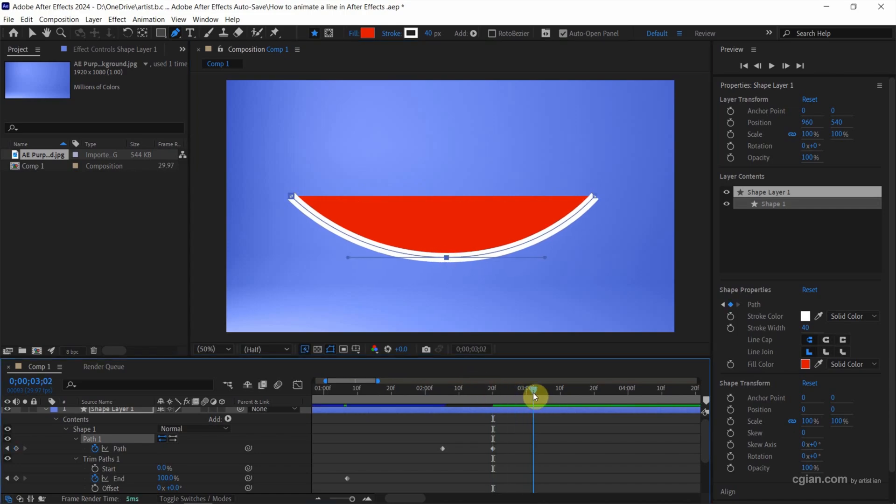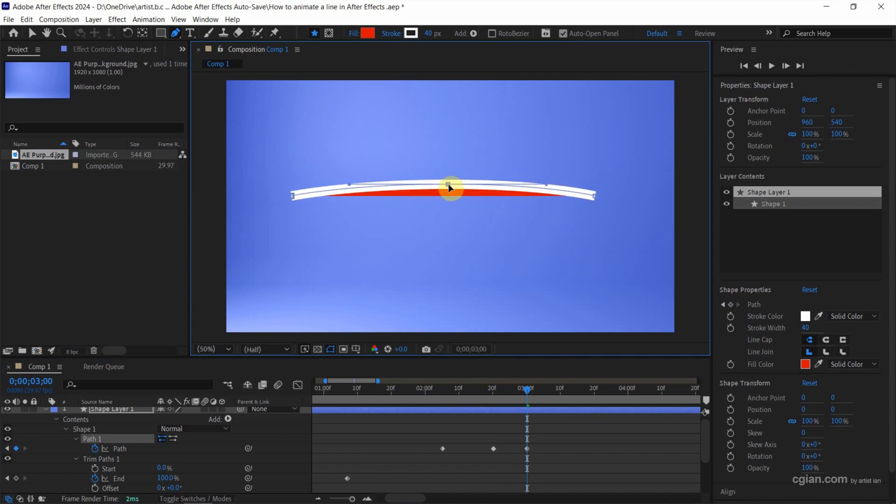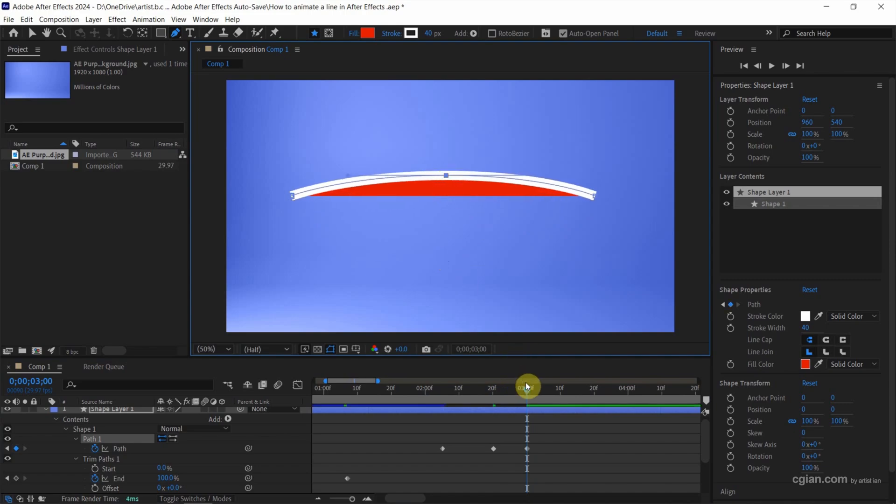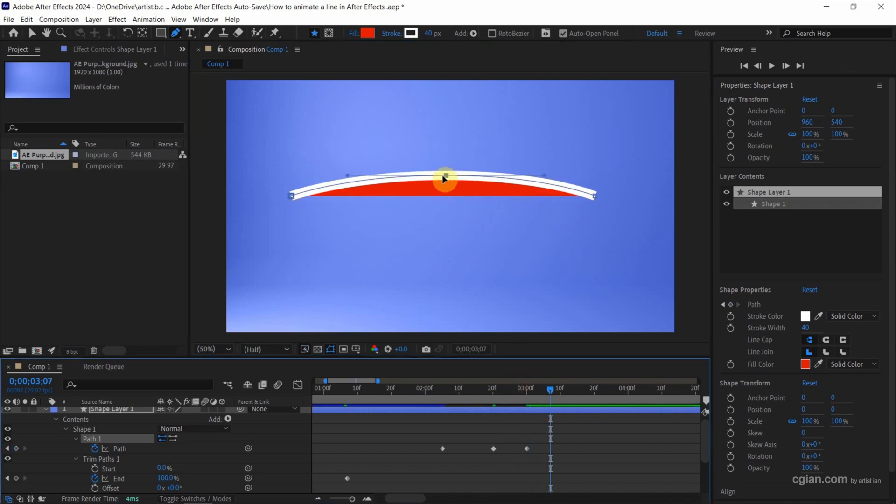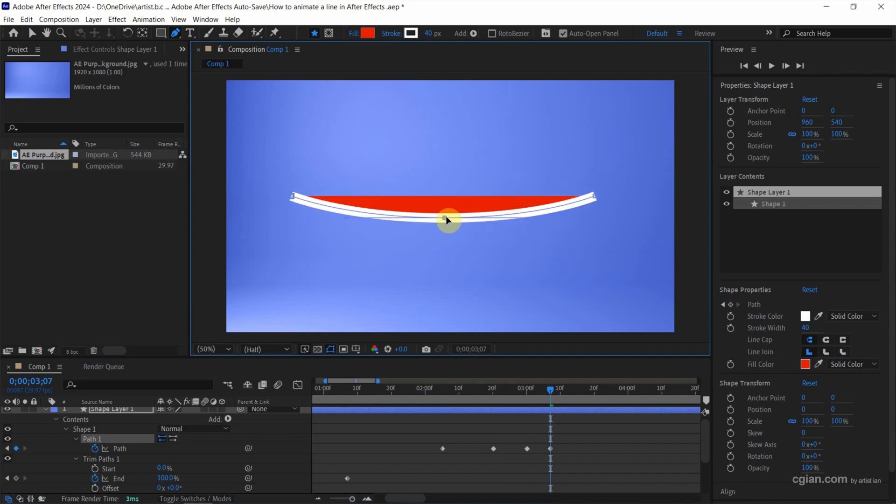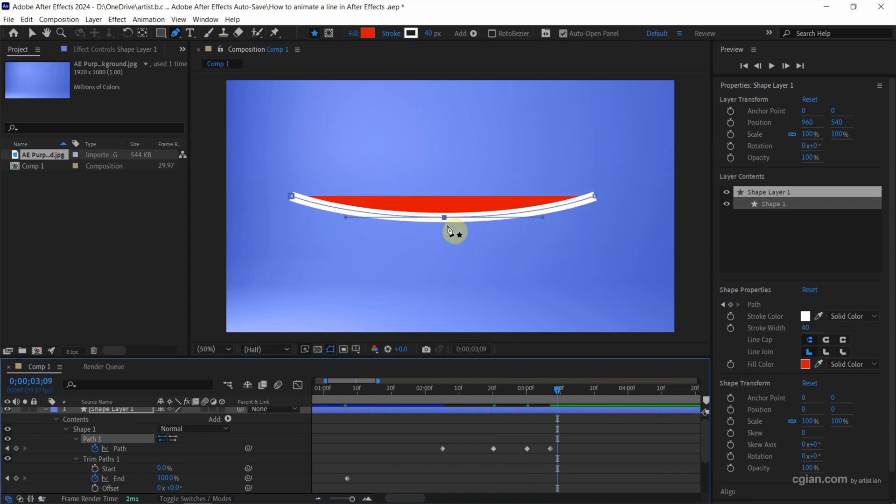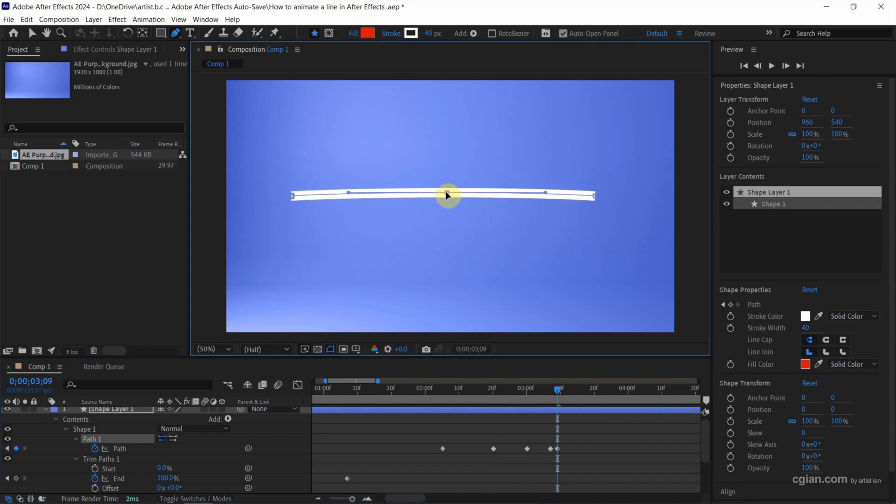Then I move the time indicator here and move the points here. And also I move the time indicator to move the points here. I repeat it.